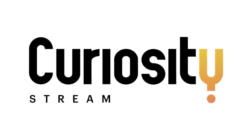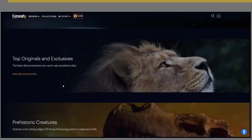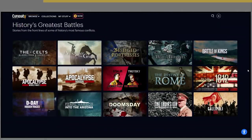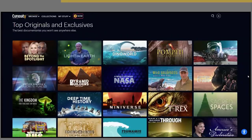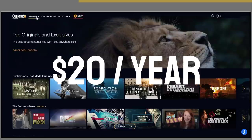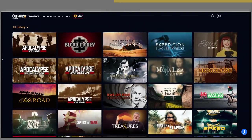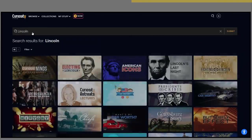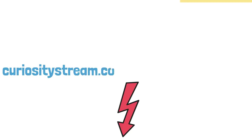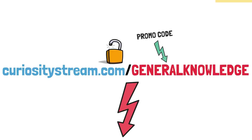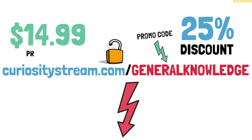Before we go on with the video, a quick thank you to today's sponsor, CuriosityStream. CuriosityStream is a subscription streaming service — think Netflix, but for people who are really into history. It has thousands of documentaries and non-fiction titles from some of the world's best filmmakers, even exclusive originals. Unlike most other streaming services, it's low-priced, only costing $20 a year, which is only around $1.67 per month. Use the link below or go to curiositystream.com/generalknowledge and use the promo code general knowledge to get 25% off, making the yearly subscription just $14.99.